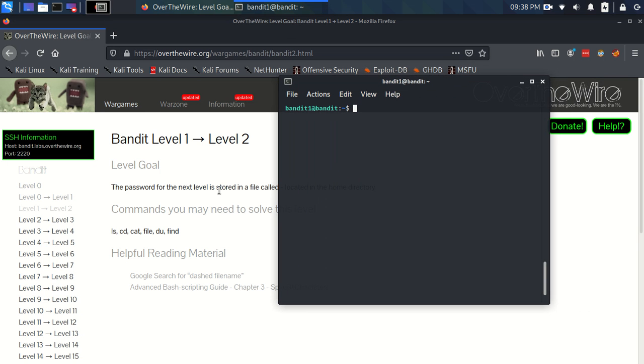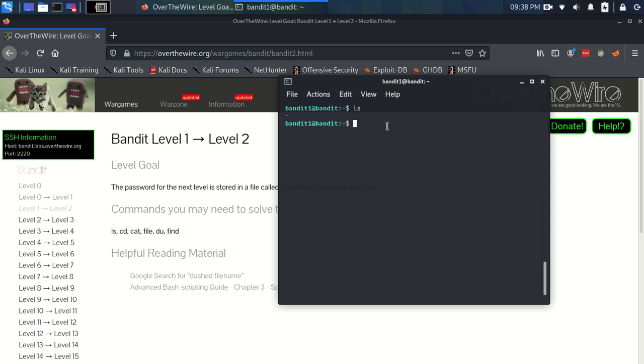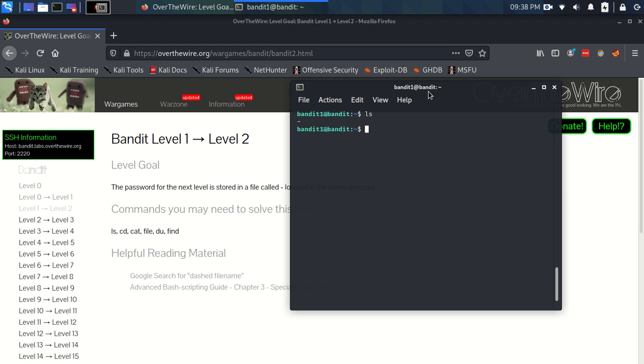To me it seems very similar to the exercise before where we just need to read the contents of a file. Let's have a look. We can use ls like we did before to display the files in this directory and we have this dashed file. That's great. That's the one we need to read the contents of.